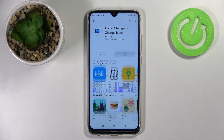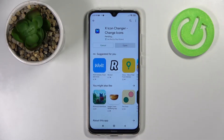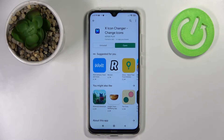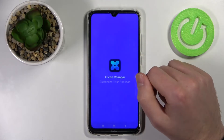It needs installing, so wait a second for it to install. And now click Open.